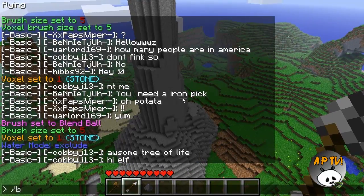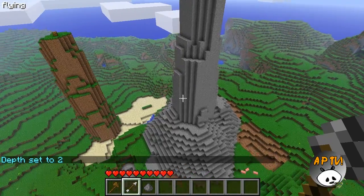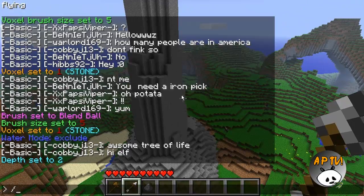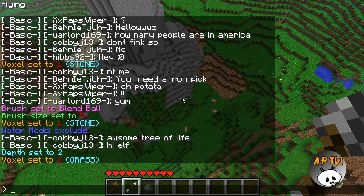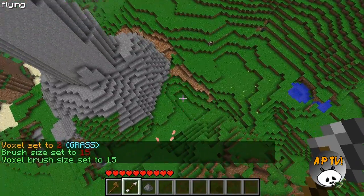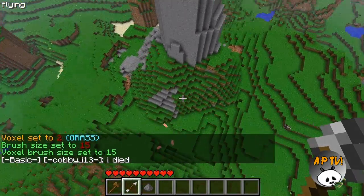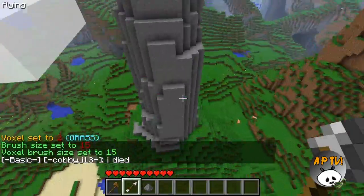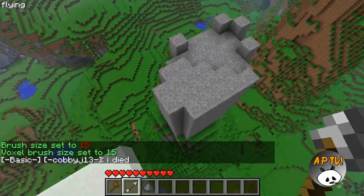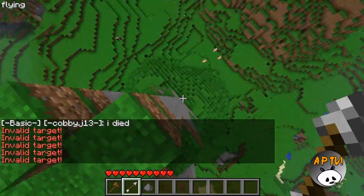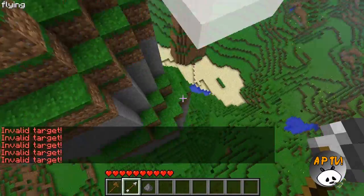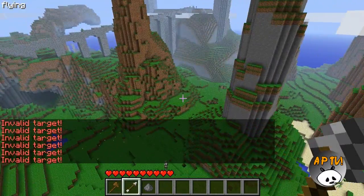Then do slash B over D2 and slash B space grass to select the grass block. Change your brush to 15 and go over the tower — simply go on top and do the same. And there you go — now you have a little mountain peak that looks really nice.